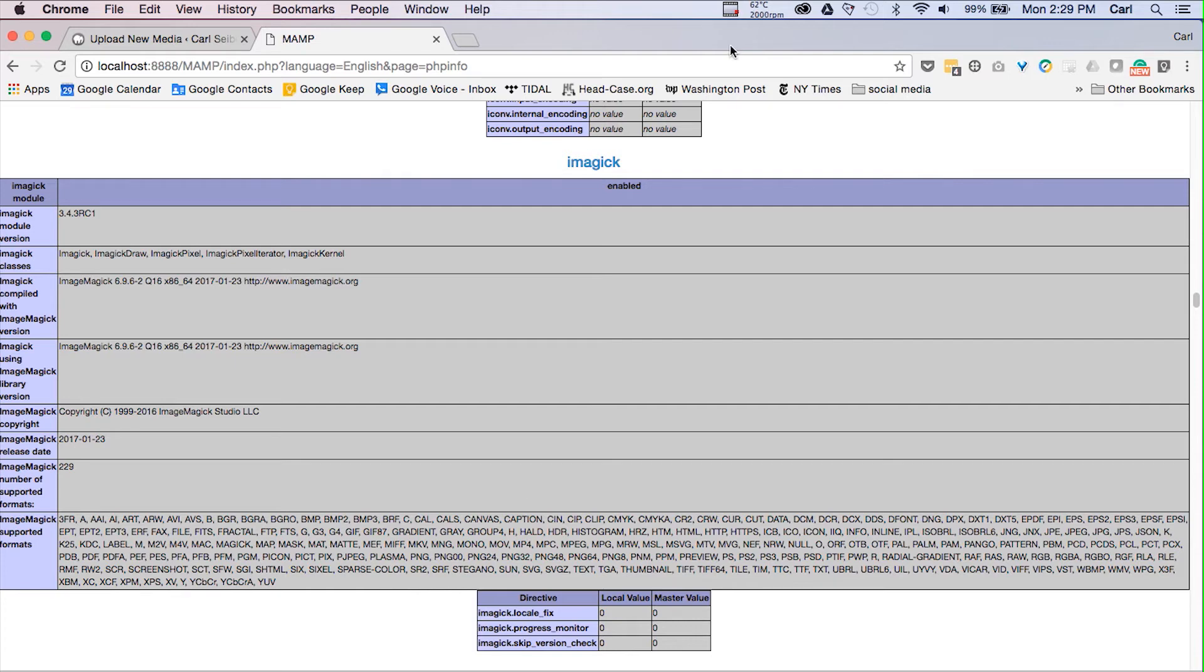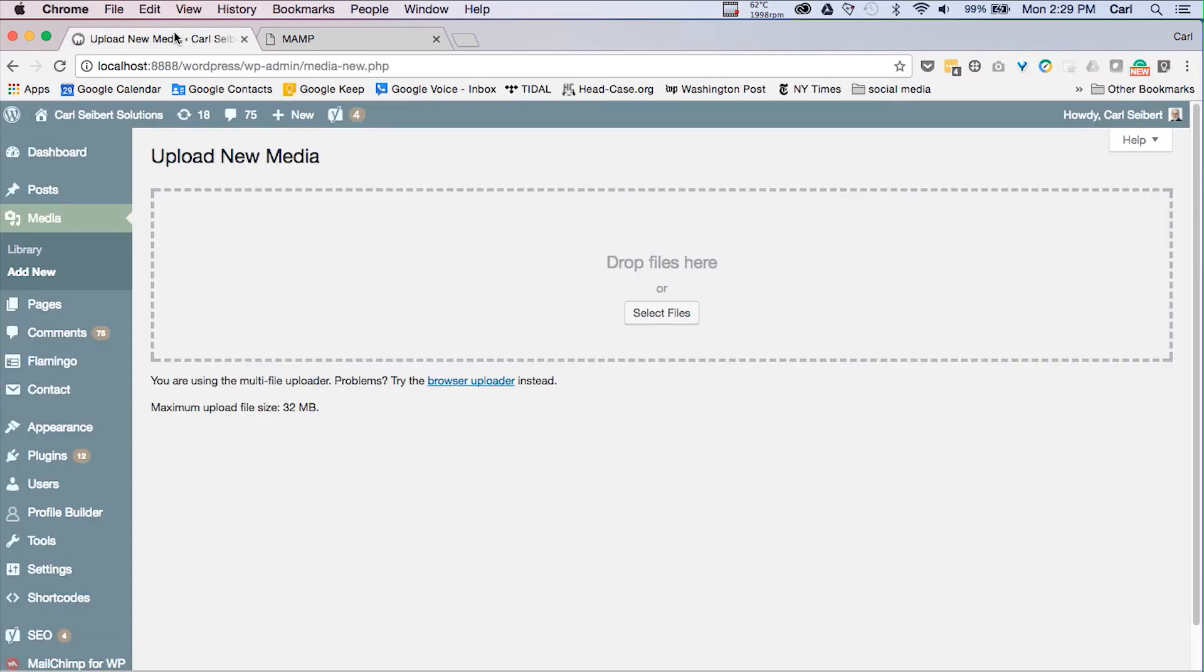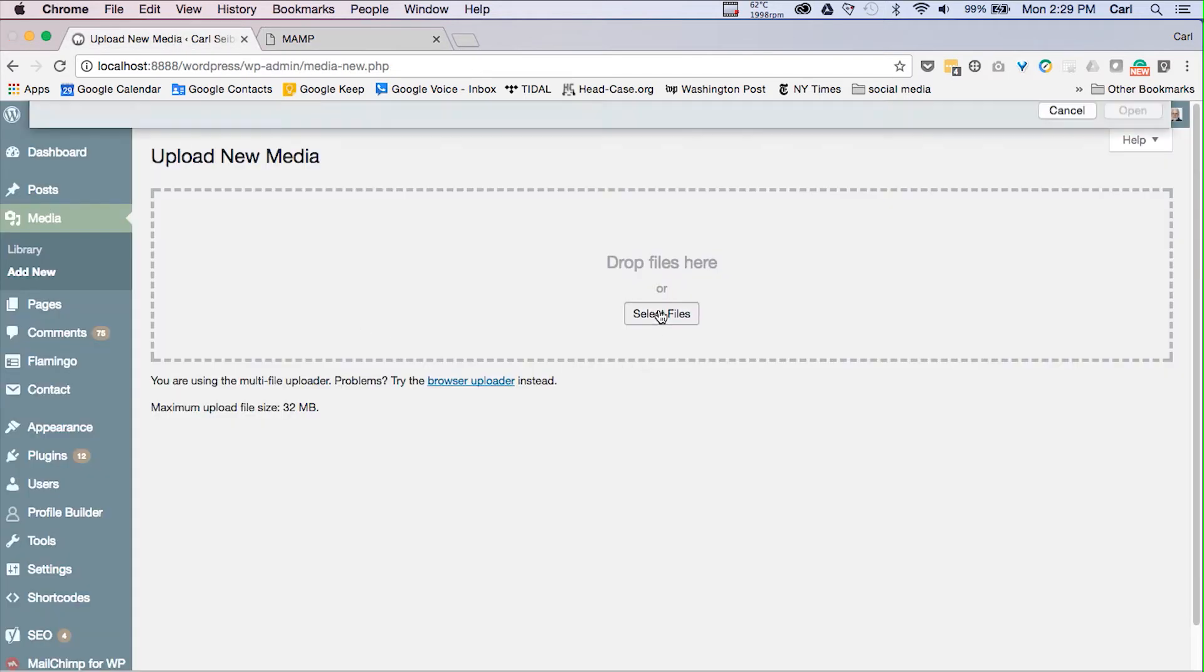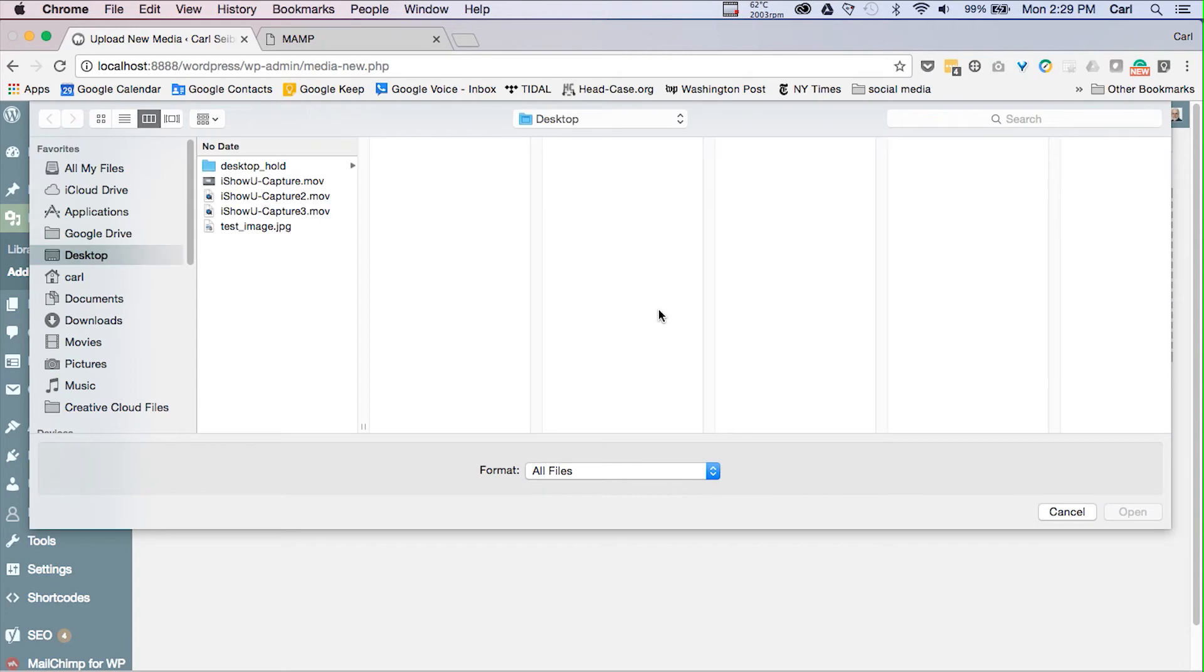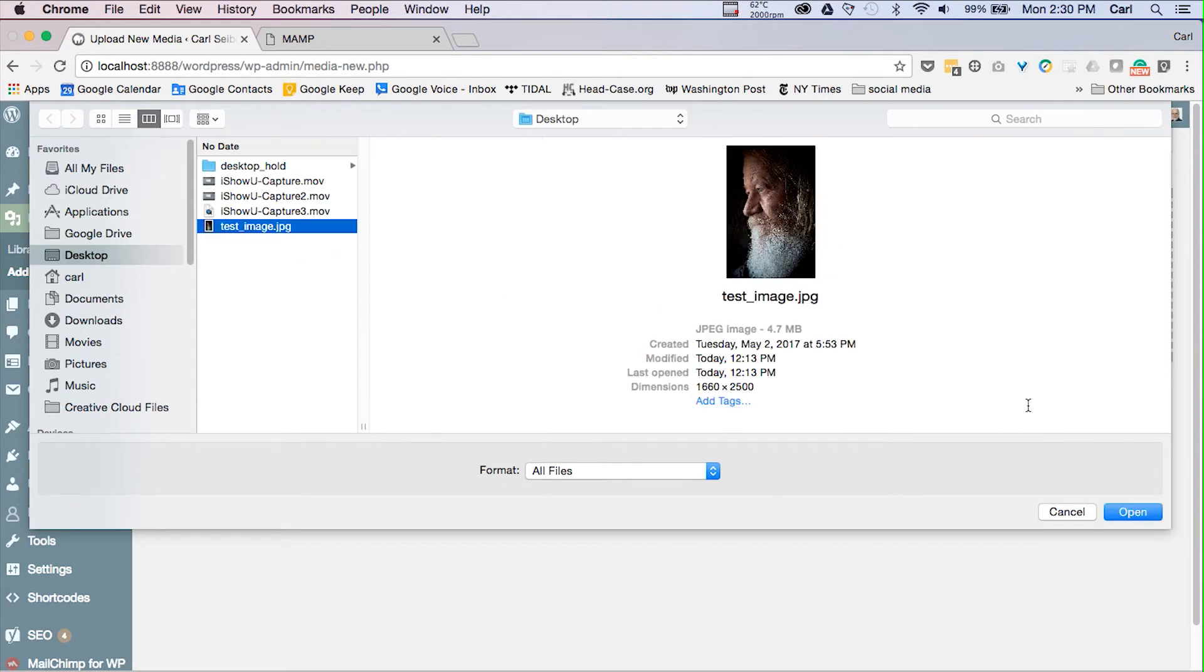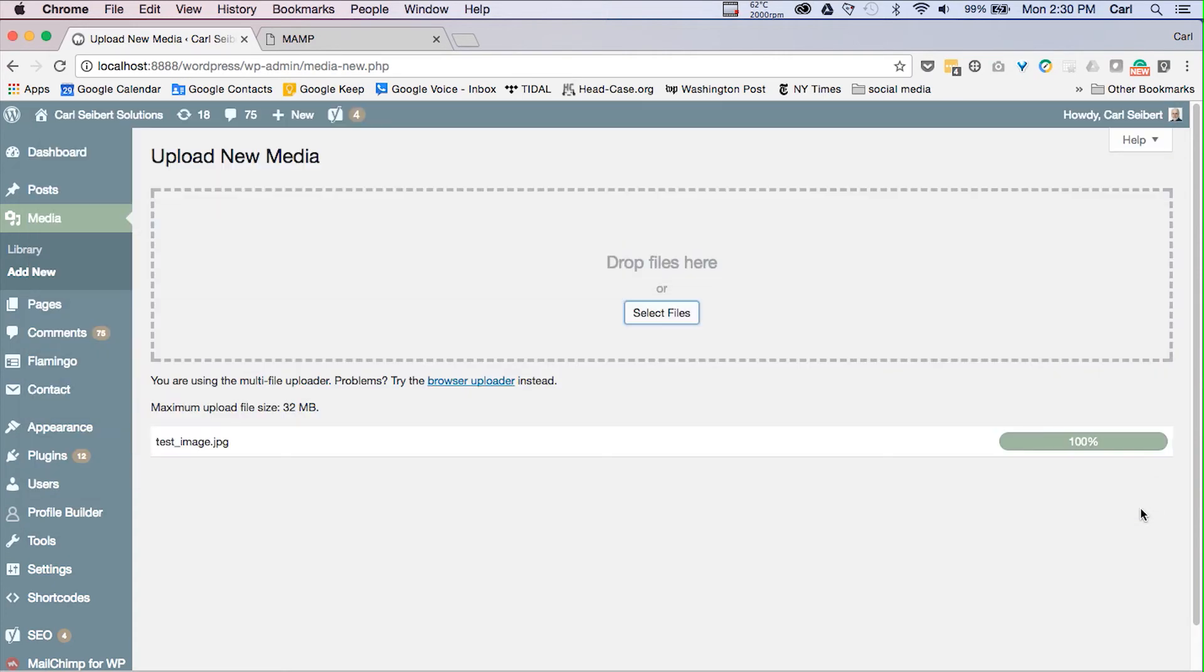Now the real test is going to be seeing if ImageMagick is really working. So let's do that. Let's go to our test site and upload a picture to it. Test image. There we go. We'll upload that to our media library on our test site and then we'll see what happens.